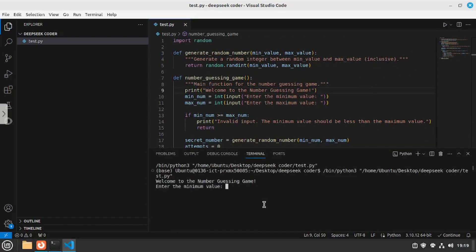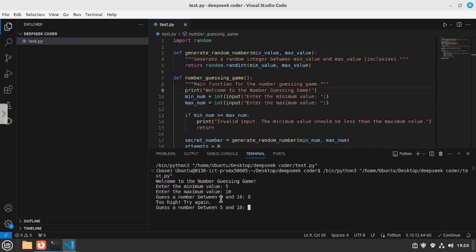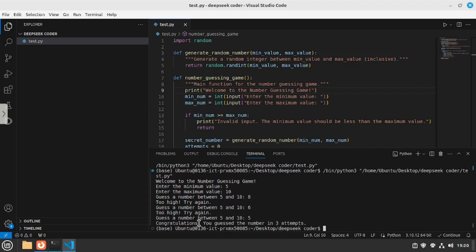I'm going to run this file — the number guessing game actually started. I can enter a minimum value, so I'll go with 5, and then a maximum value of 10. It's quite interesting how it asks for a minimum and maximum value, then asks me to guess a number in between. I'll guess 8 first — I didn't guess right, but it gives a hint that my guess is too high. I'll try 6 — still too high. I'll go with 5, and there you go, I won the game in 3 attempts. This code is quite thorough and I'm really impressed. DeepSeek Coder passes code generation with flying colors.